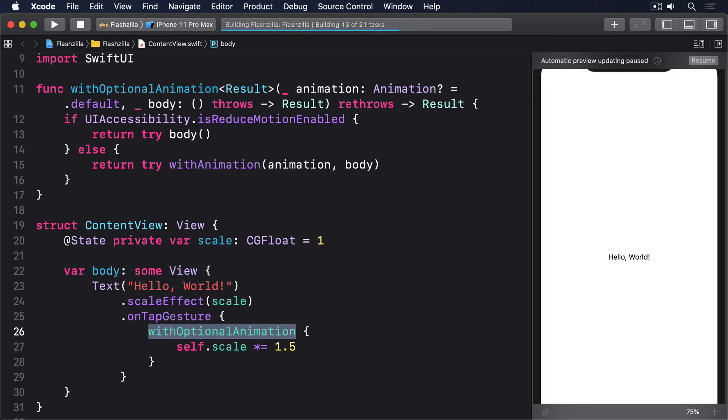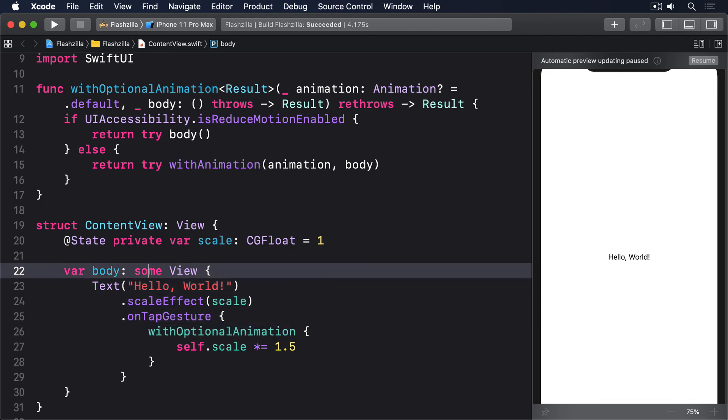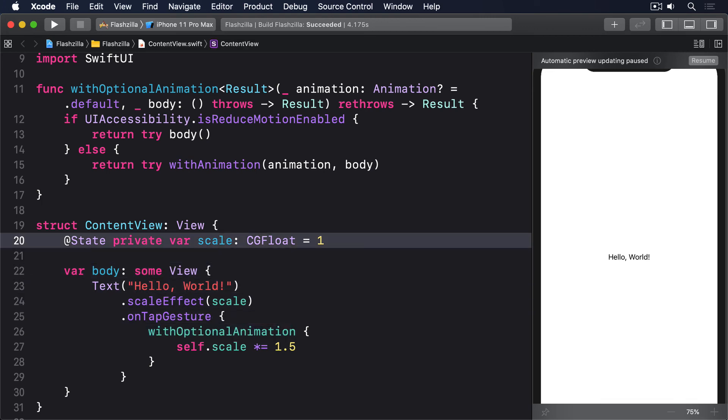One last option you should consider supporting is reduce transparency. And when that's enabled, apps should reduce the amount of blur and translucency used in their designs to make doubly sure everything's clear. For example, this code uses a solid black background when reduce transparency is enabled, otherwise using 50% transparency.